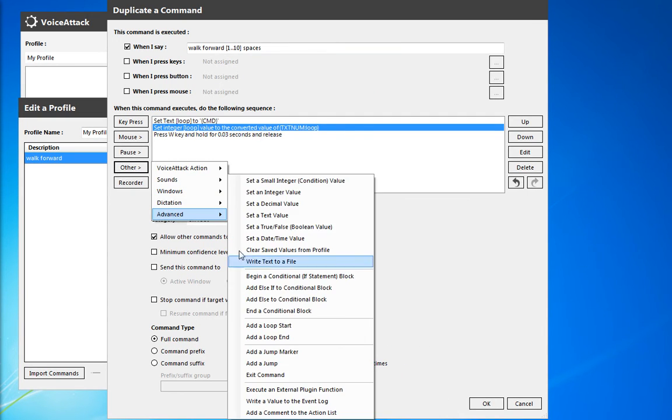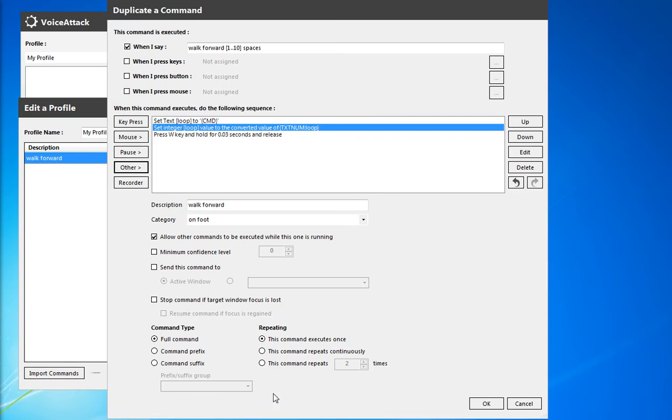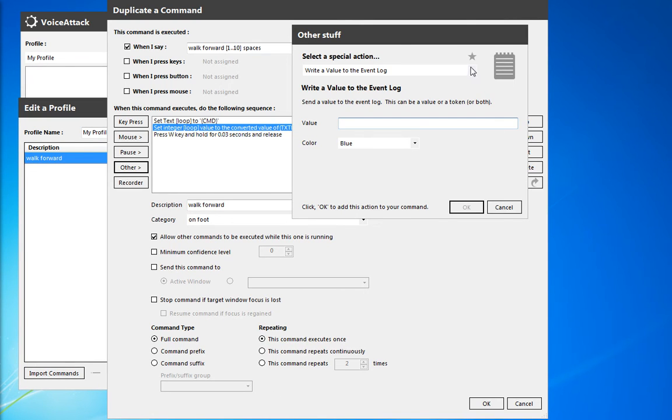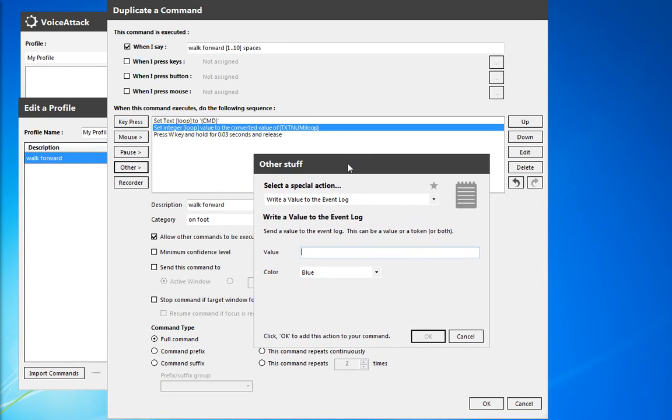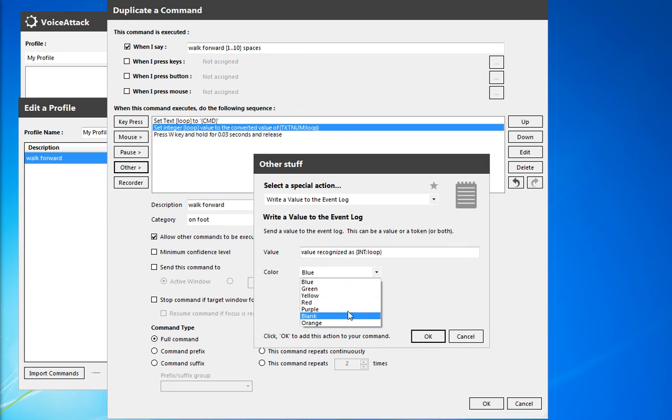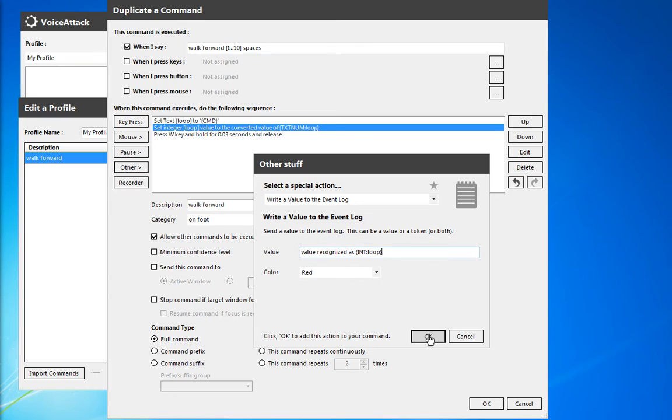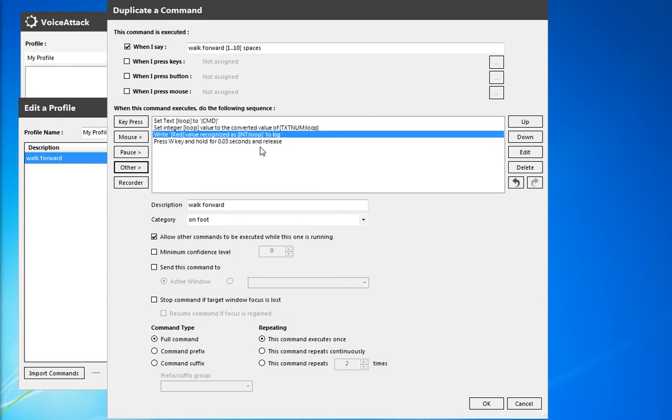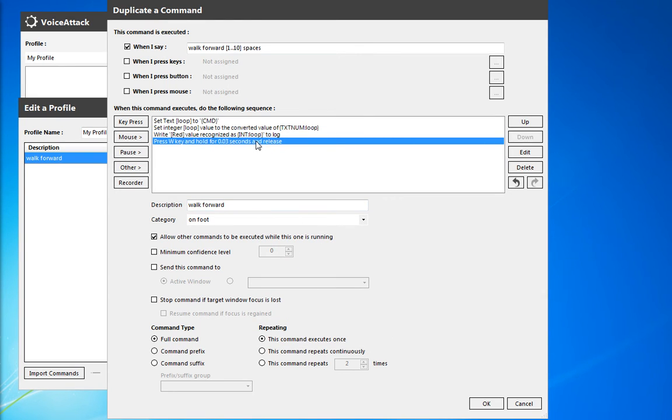We're going to actually write this value to the event log just to make sure that we have it. So the value recognized as, and then the value type and the variable name there will give us everything we need. And we'll actually have that color red just so it stands out a little bit. So hit OK. And we'll give this a try real quick.